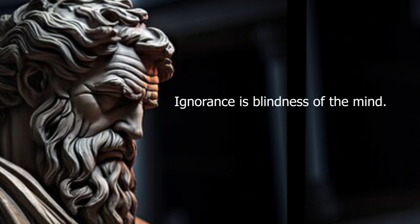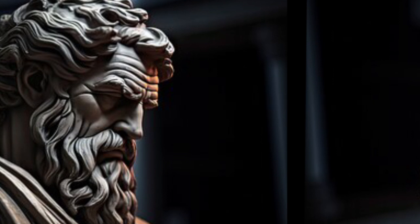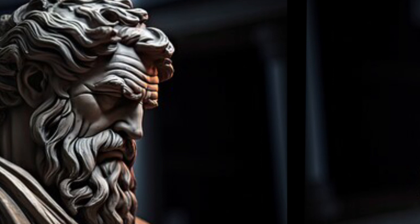Ignorance is blindness of the mind. Poverty is similar to slavery. Youth is beautiful, even in cattle.